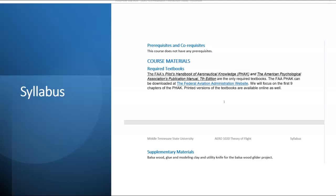Supplemental materials include balsa wood, glue, modeling clay, and a utility knife to build the balsa wood glider project. There is a complete description of the project in the contents section of D2L, along with a description of the materials that you'll need to complete the project.